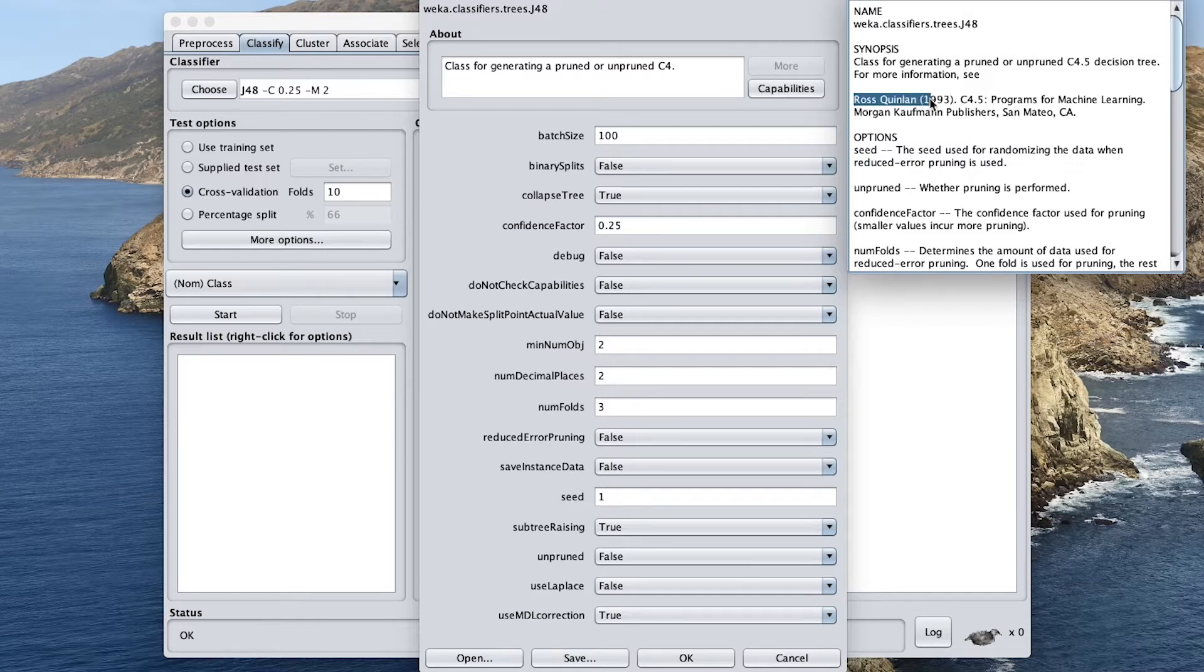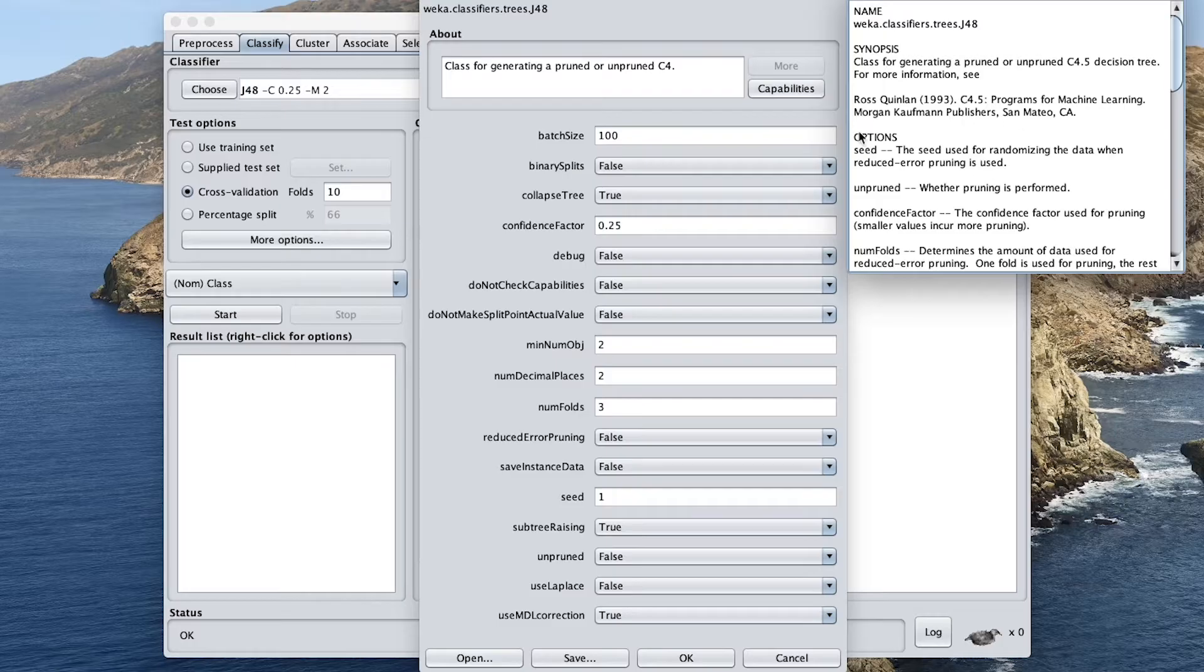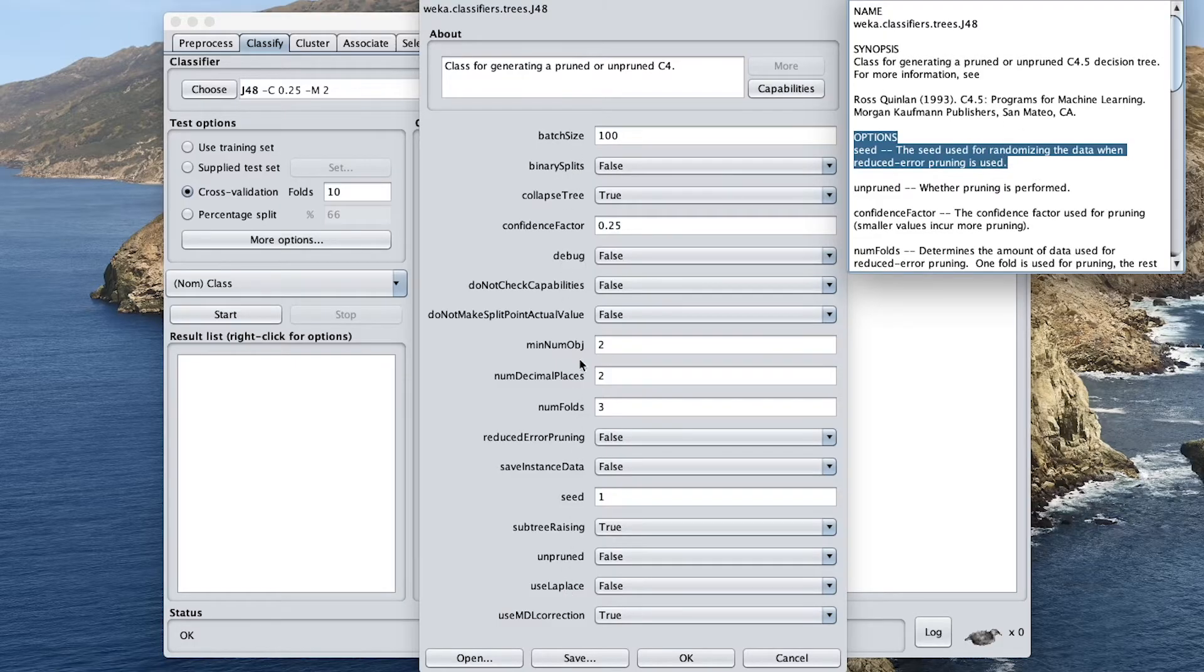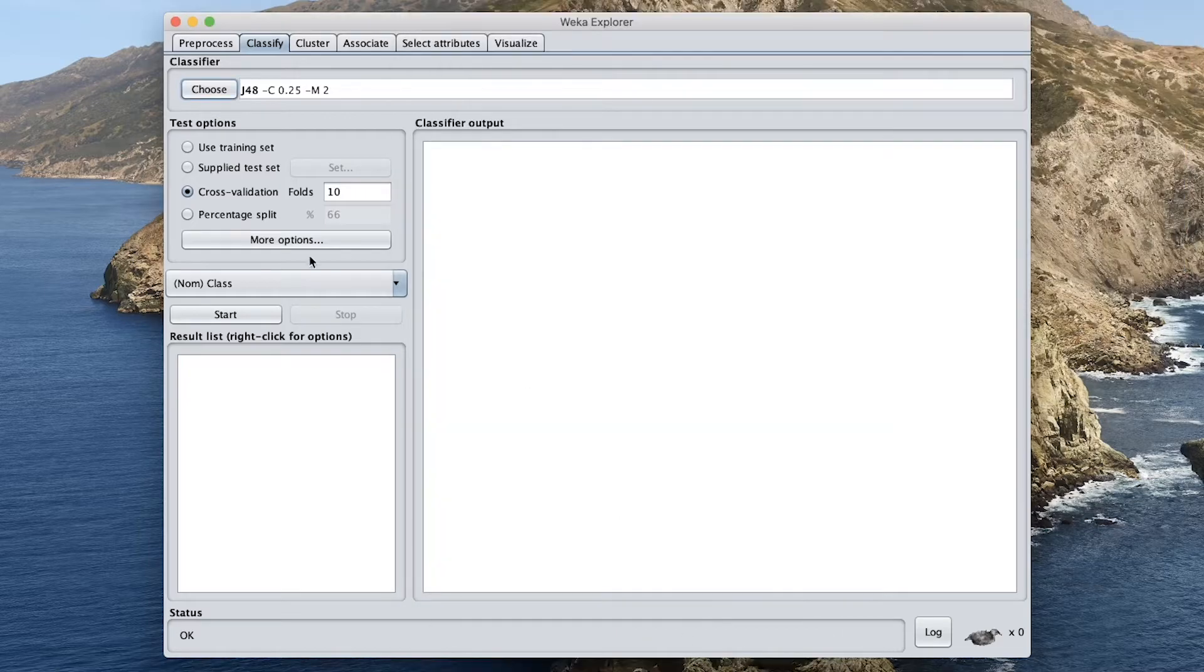And you could also read up more about it as well by clicking on the more button. And you can see that the author is Ross Quinlan, publishing a book in 1993 called the C4.5. So this is the algorithm and it is published by Morgan Kaufman. And then here, they are the description of the parameters that you see right here. So we're just going to go ahead and use the default parameters.